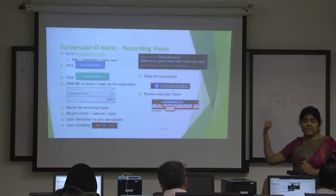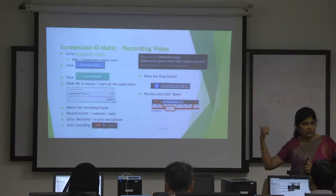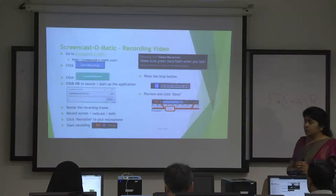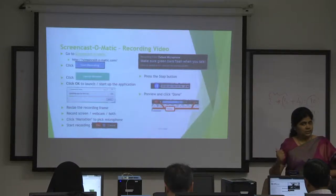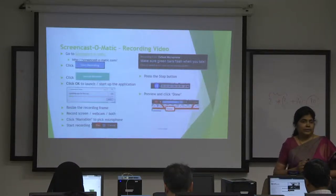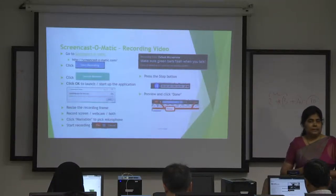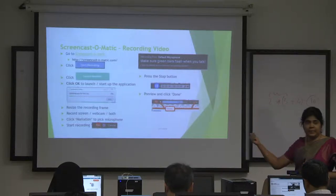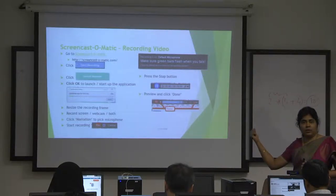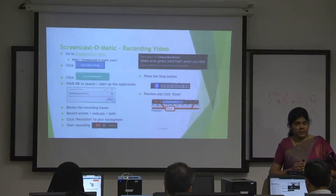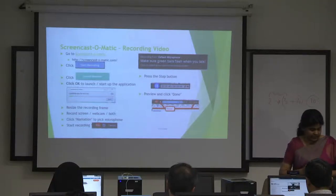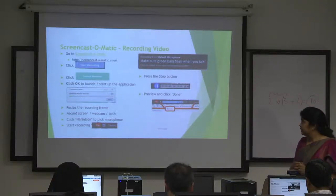Please all of you go to screencast-o-matic.com and click on Launch Recorder — we will do that. This PPT is available on my course page, Moodle Enabled Blended Learning. From there also you can directly click the link.